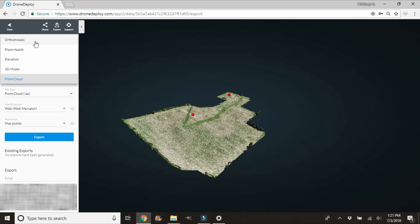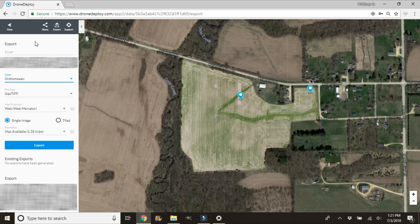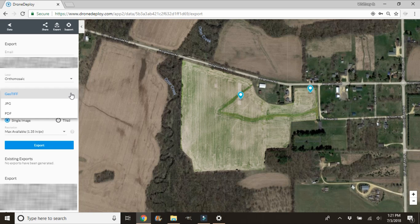Let's start with the orthomosaic map for demonstration purposes. We'll select orthomosaic and then choose the file type. For those you get a GeoTIFF, a JPEG, and a PDF. A GeoTIFF is going to look a lot like a JPEG when exported, but it's going to have geographical references embedded in it. A lot of farm software that you would use is going to ask for a GeoTIFF file. There are other platforms out there that can take the DroneDeploy data through the orthomosaic view and analyze it themselves.